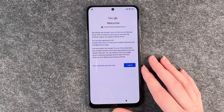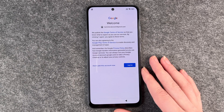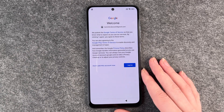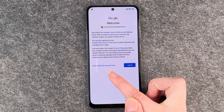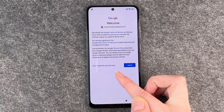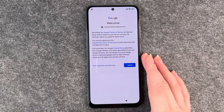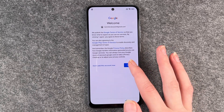You're also agreeing to the Google Pay terms of service to enable discovery and management of apps. So you pretty much don't have any other option than to say 'I agree' or 'don't add this account now,' but then you don't have a Google account. If you want to add a Google account, you need to agree to these terms.